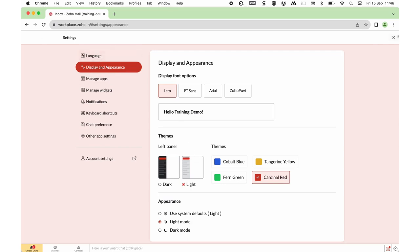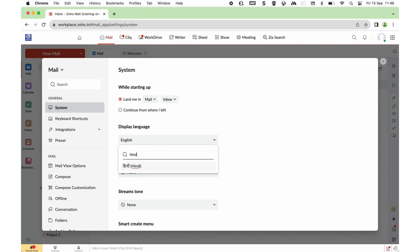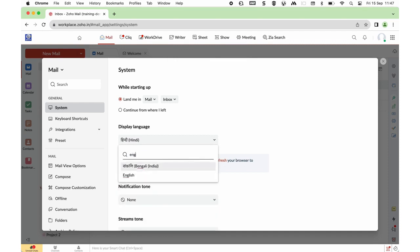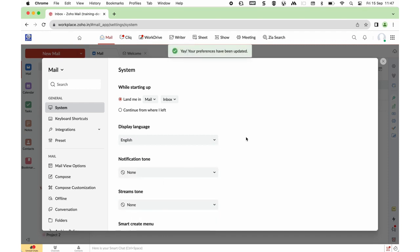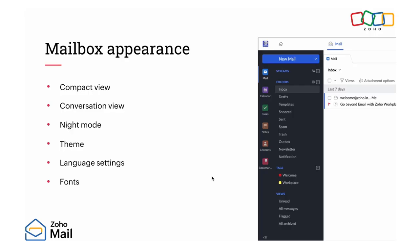If you wish to change the UI language, go to Settings and under System, you will find Display Language. Clicking on the dropdown, you can choose Hindi as your preferred language and select it. Once you refresh the browser, the UI language will change to Hindi. So now we covered changing the default view, conversation view, toggling night and light mode, changing theme, language settings, and font.